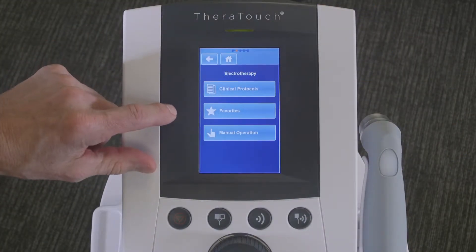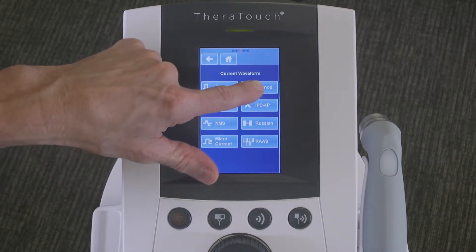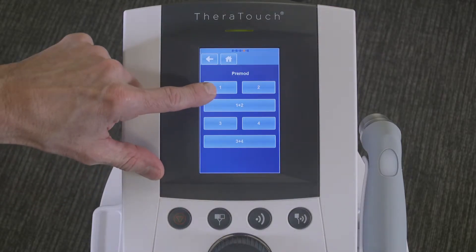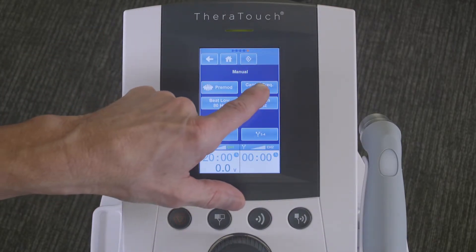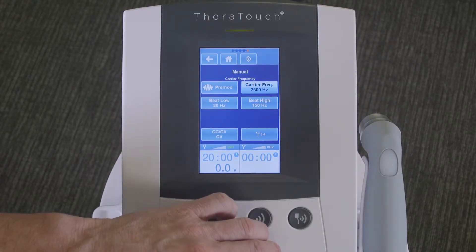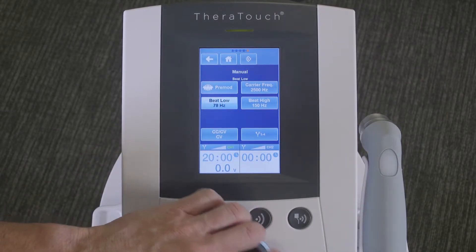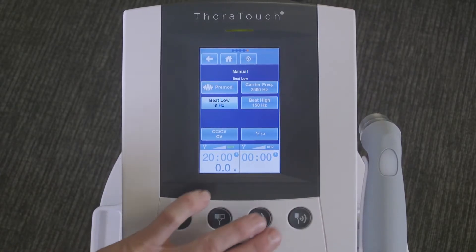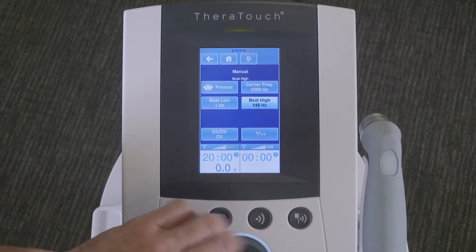Select electrotherapy. Go to manual operation. Select premod. Select the appropriate channel you're using — in this case, channel one. We're going to change the carrier frequency to 2,500 hertz, with a beat low frequency of one and a beat high frequency of ten.